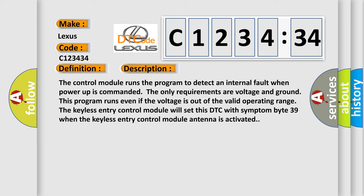The control module runs the program to detect an internal fault when power-up is commanded. The only requirements are voltage and ground. This program runs even if the voltage is out of the valid operating range.